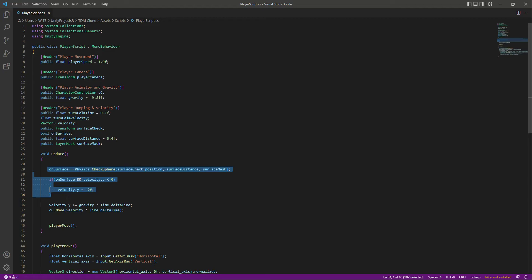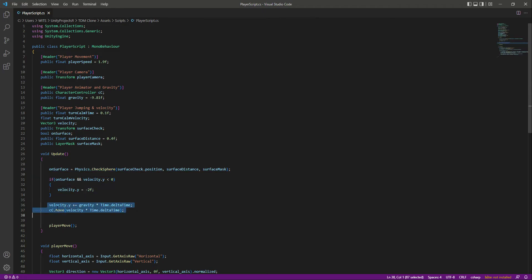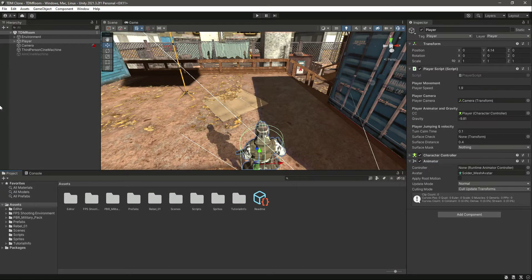If the player is not on the surface, it means the player is in the air, so according to time we will move the player down to the surface — just like a falling effect. Let's leave a comment here as gravity. Save the script and get back to the editor. We need a surface mask and also a reference to our surface check.